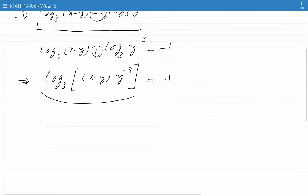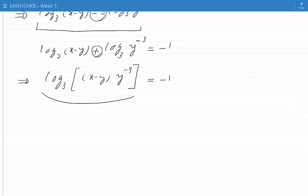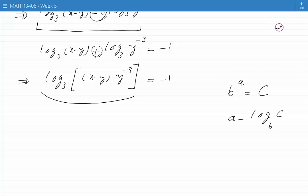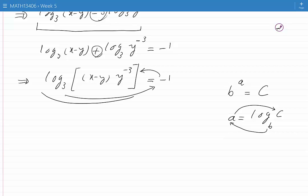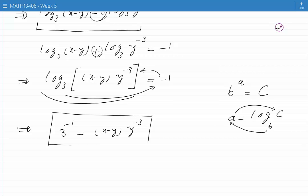So we can rewrite the left hand side as log base 3 of (x minus y) times y to the power of minus 3, and the right hand side remains minus 1. At this stage, we can write the equation in a form that involves no logs. This can be done by the definition of log: if b to the power of a is equal to c, then a is equal to log c base b, or equivalently b to the power of a gives you c. In our case, 3 to the power of minus 1 is equal to (x minus y) times y to the power of minus 3. This is the original equation in a form that involves no log.